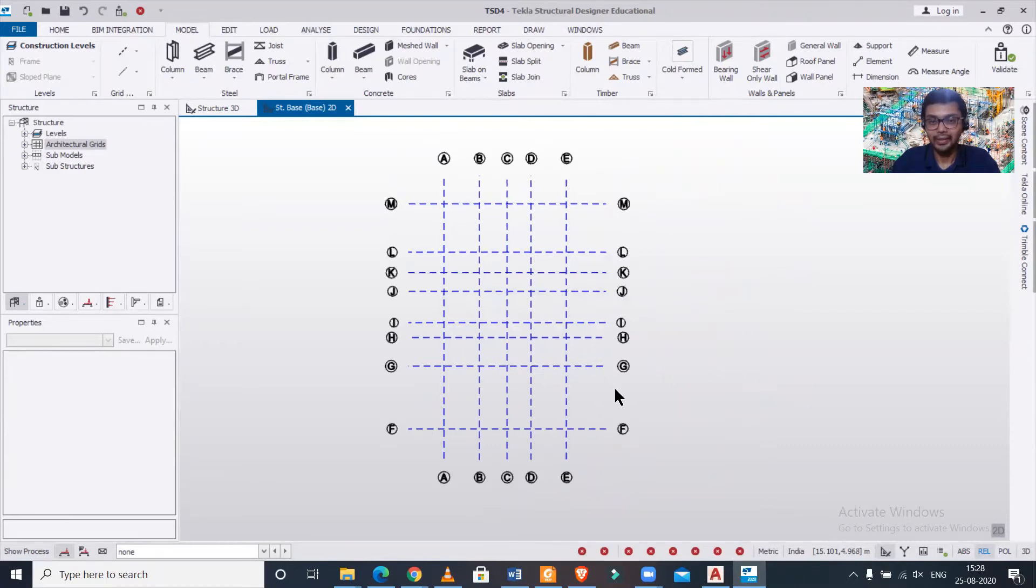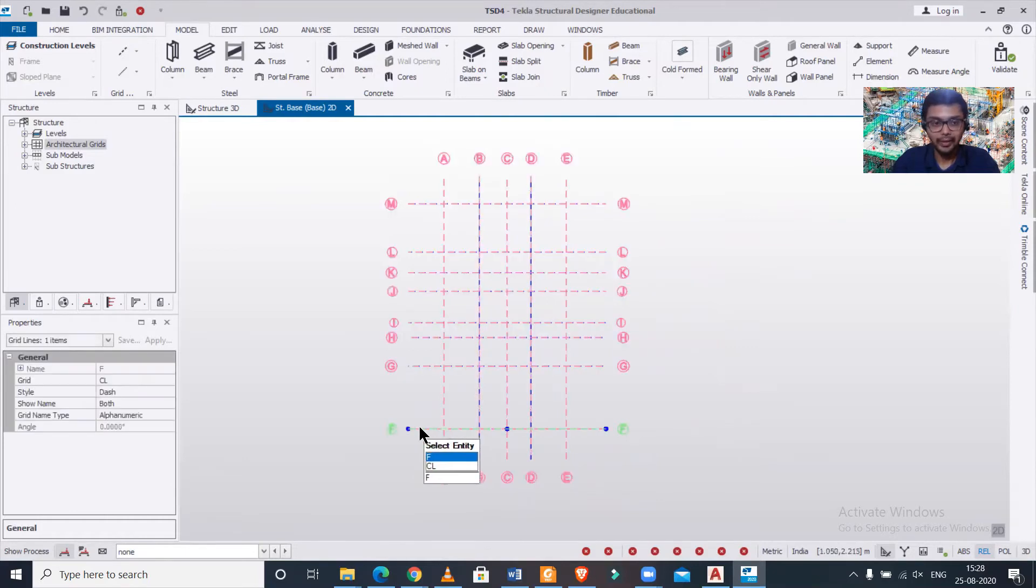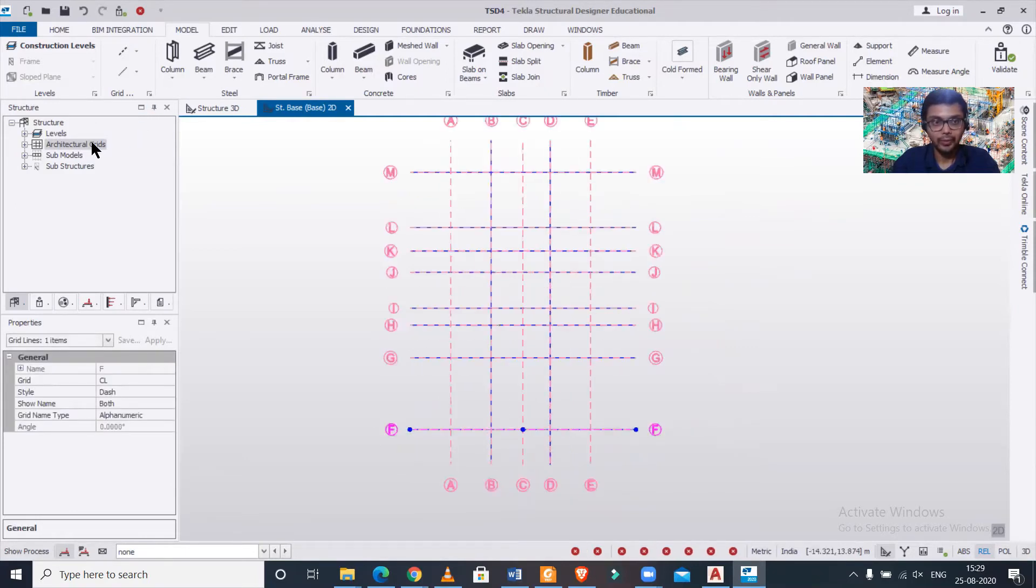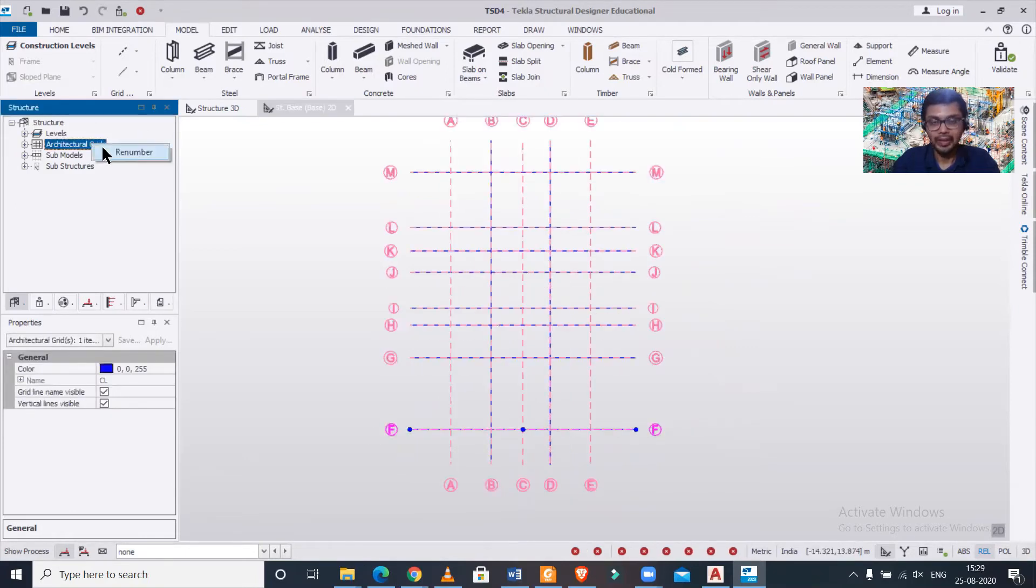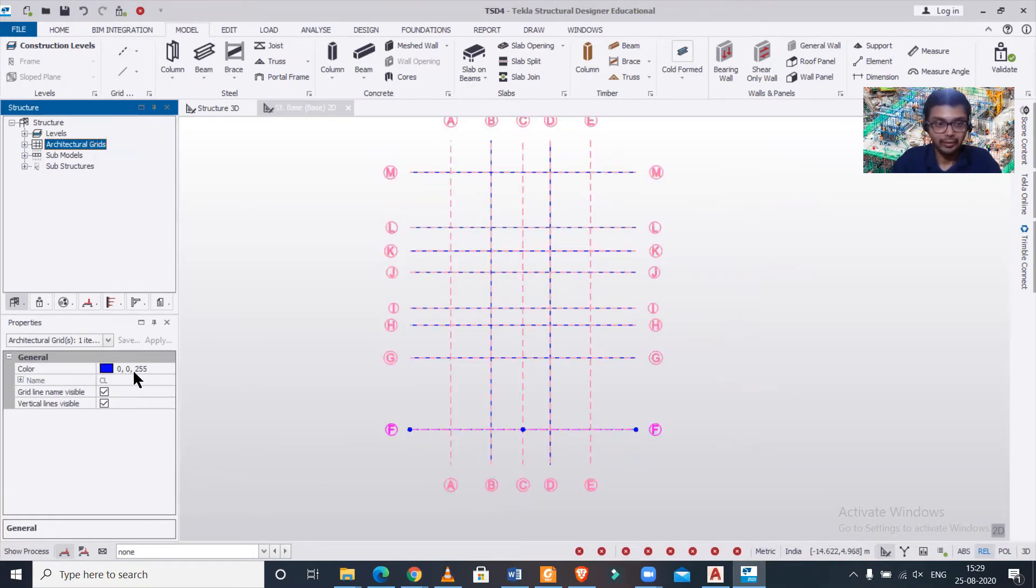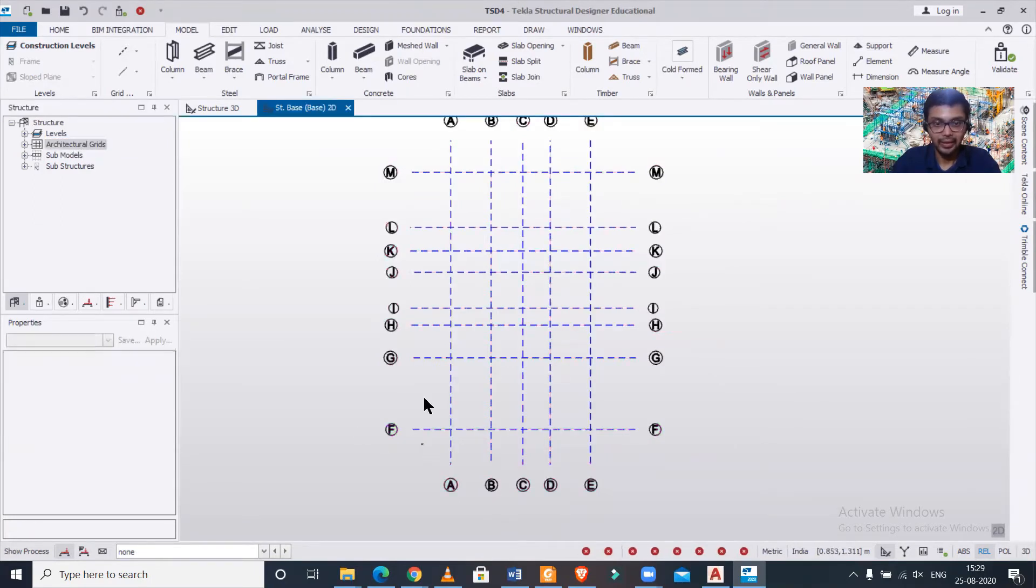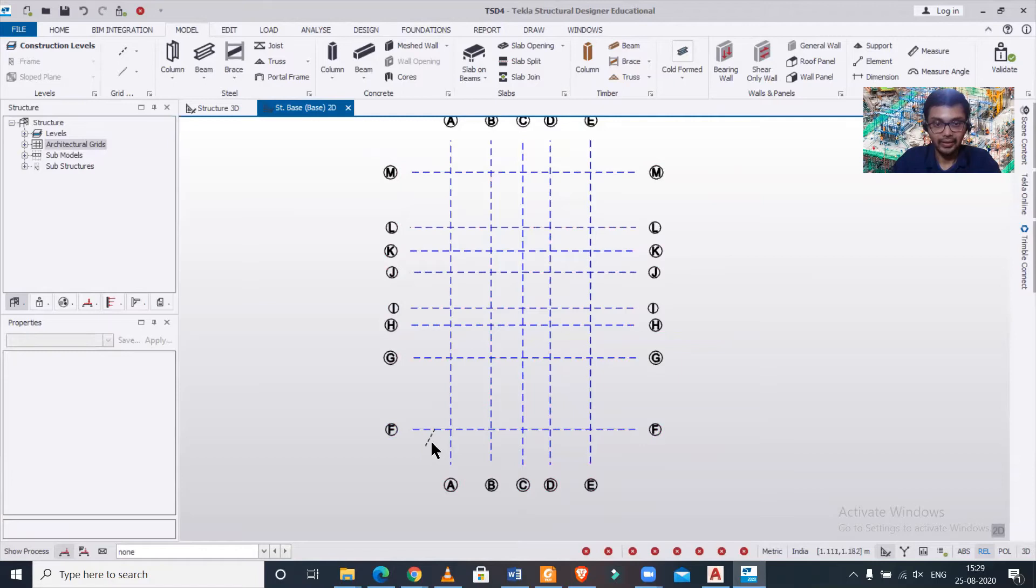Now if we want to make this as numeric, what will you do? If you want to make this numeric you have to do it one by one. There is an option to renumber but it doesn't always work, so we can do it one by one.